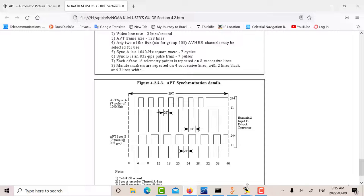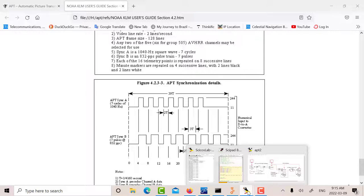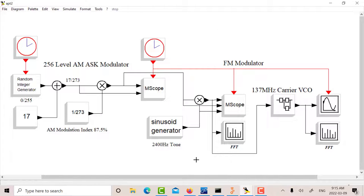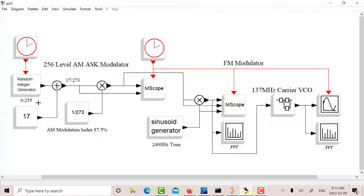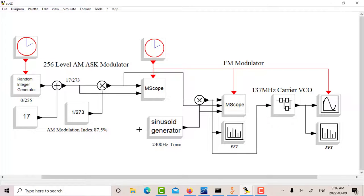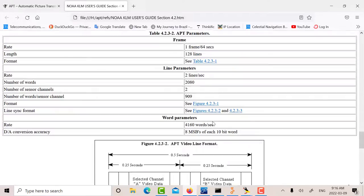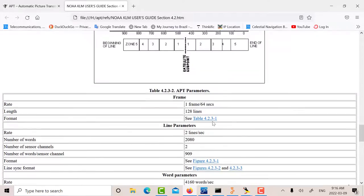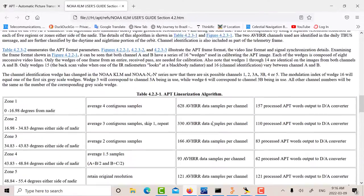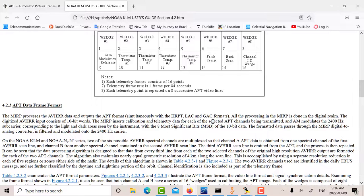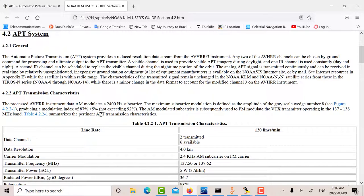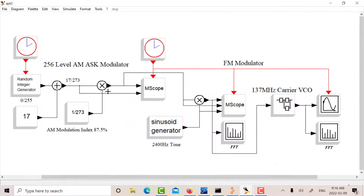The first thing I did is I went into Psychos and built a model. I used a random generator to generate 0 to 255. So 8 bits, 2 to the 8th is 256. So 256 level amplitude shift keying. Here's a random integer generator that will generate a random level. In the specification, it calls for AM modulation of 87.5%.